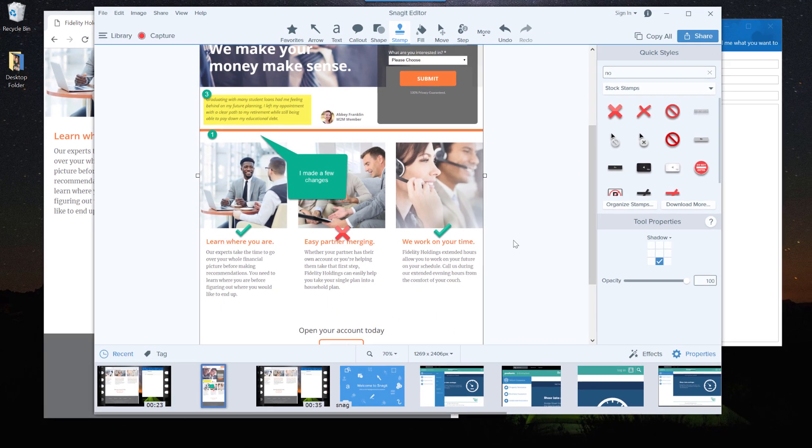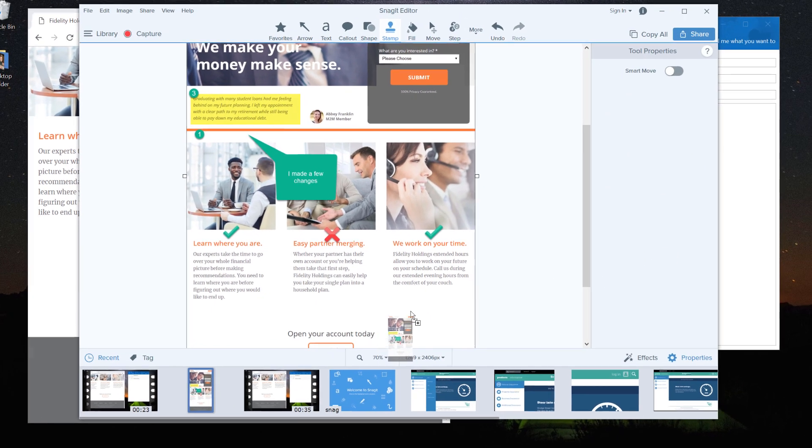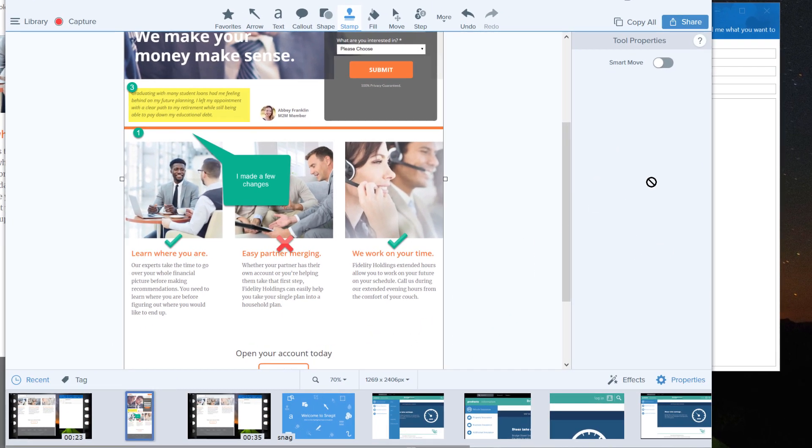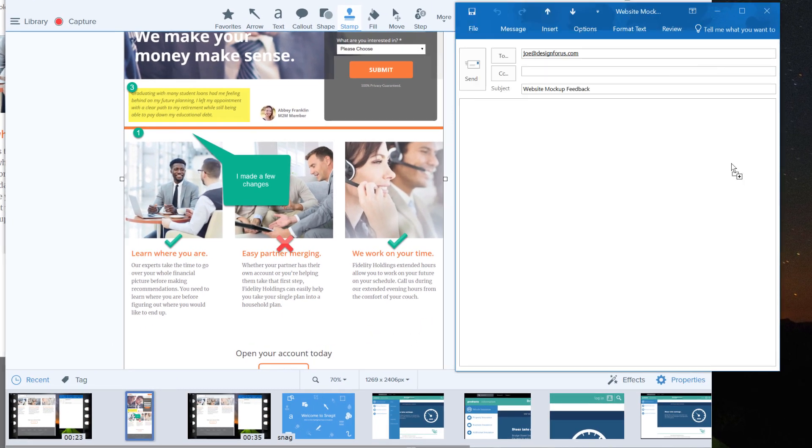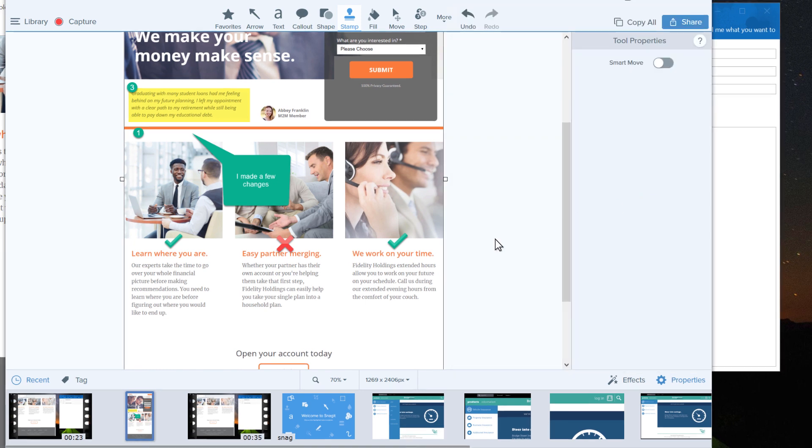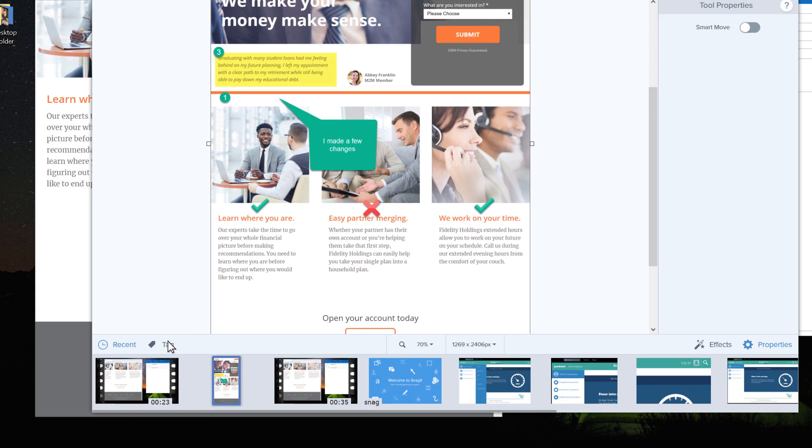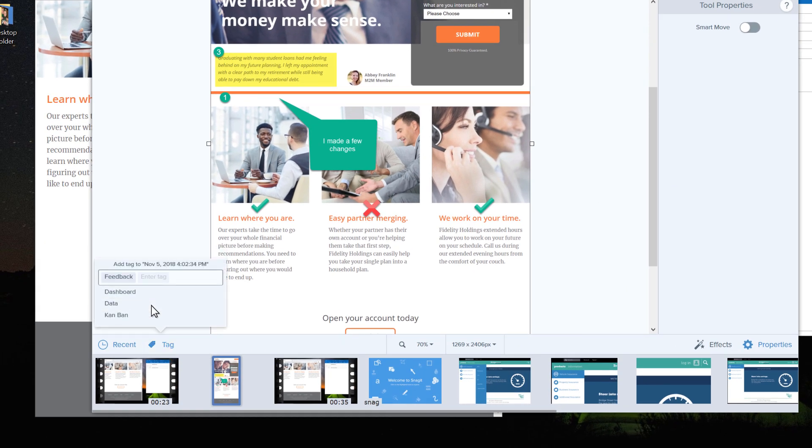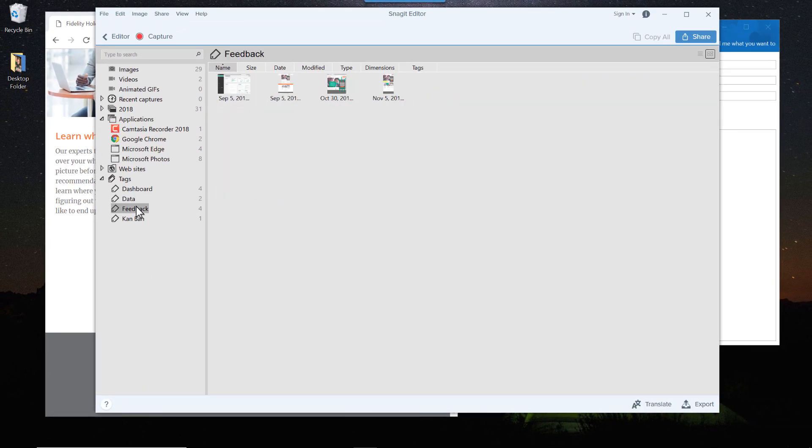You can drag and drop screenshots into an email, chat client, or window right out of Snagit's tray, or just tag them for later. Snagit automatically keeps all of your images and videos organized so you don't have to.